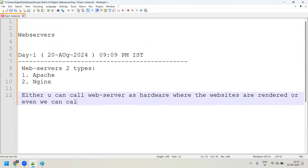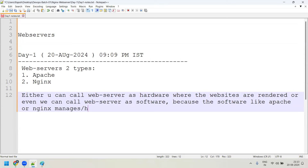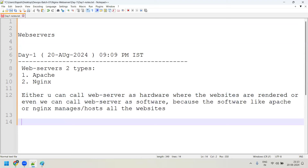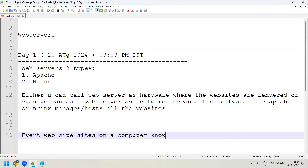We can also call a web server as software because softwares like Apache or Nginx manage and host all the websites. Every website sits on a computer known as a web server.